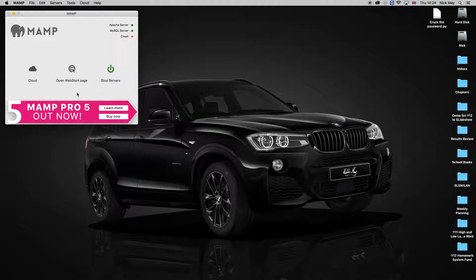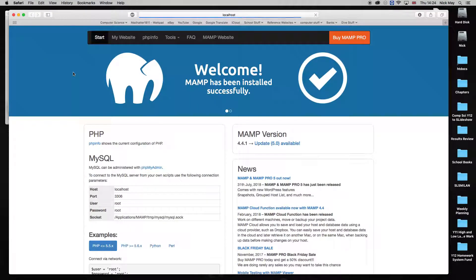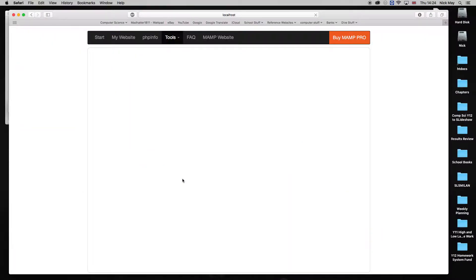You all know how to do this. We've done it in class. So you start MAMP, open up the web page. MAMP comes up onto your screen and you go to phpMyAdmin.